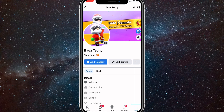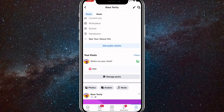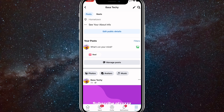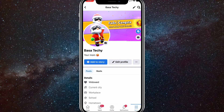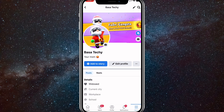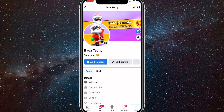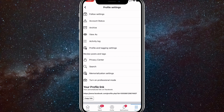Once you get here, as you can see, my profile is still just the normal profile. So I'll show you guys how to turn it into a page. You'll want to click on the three dots to the right of the edit profile button — it's also to the right of the add to story button. Once you click on the three dots, it will bring you to the profile settings.